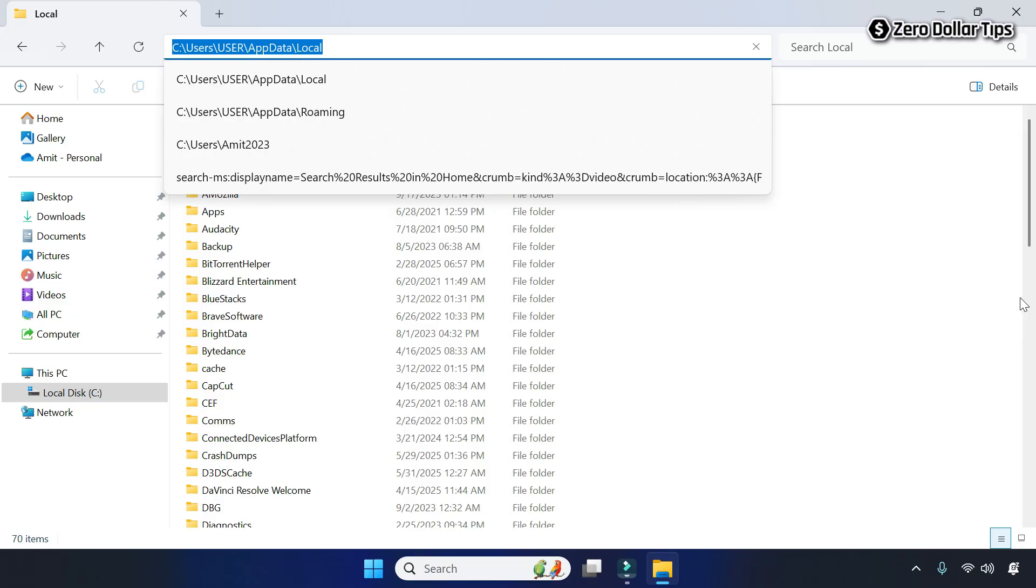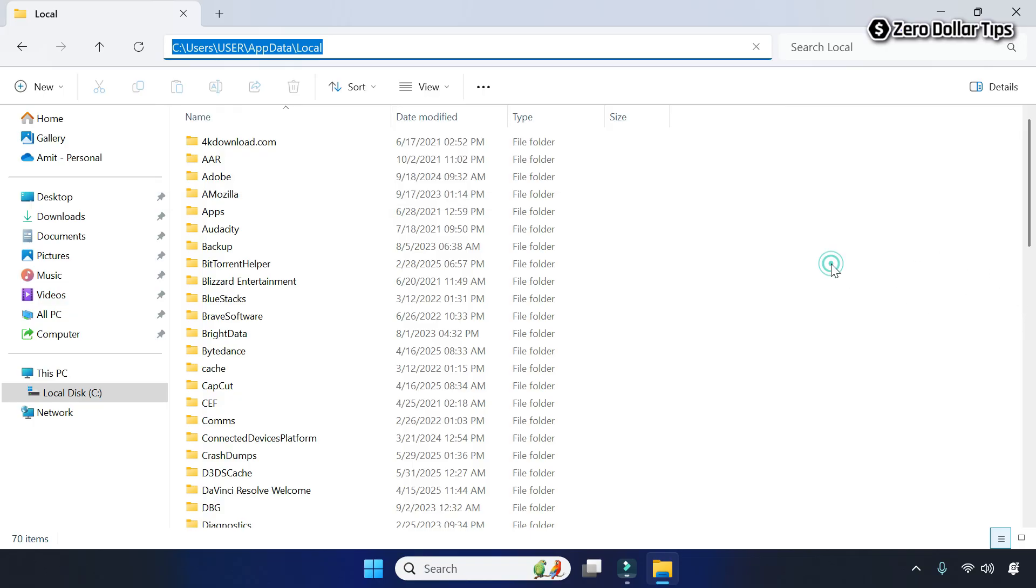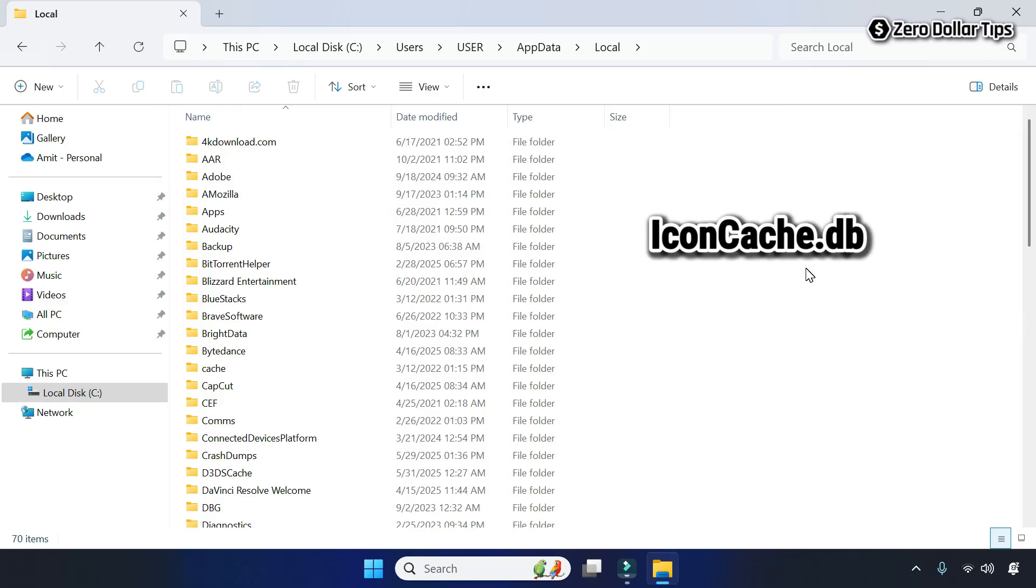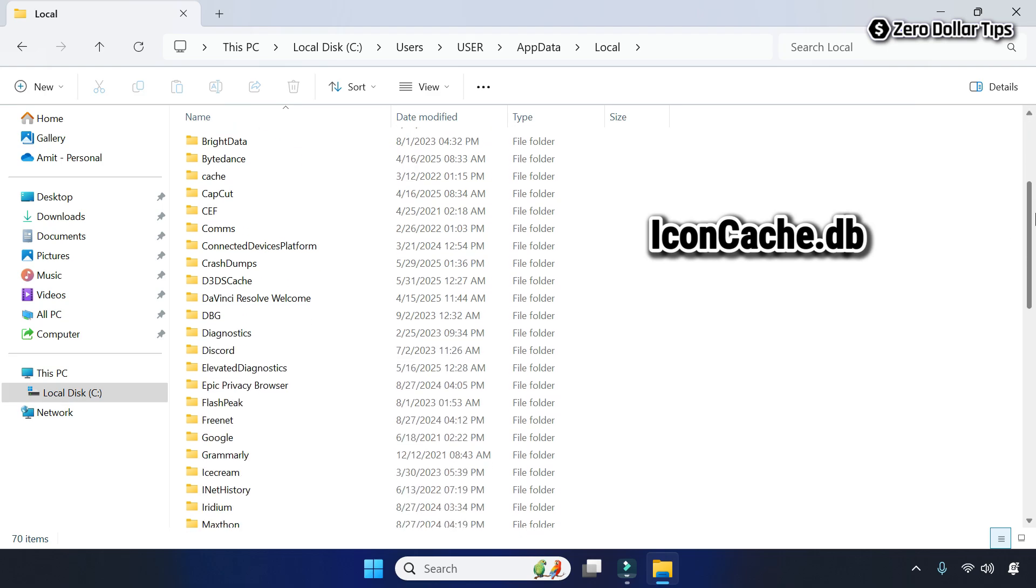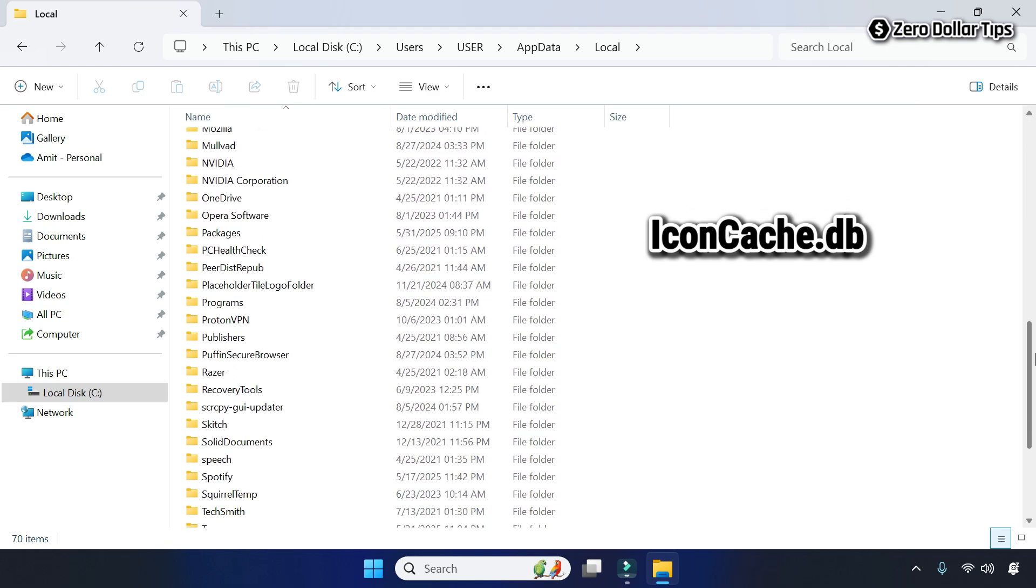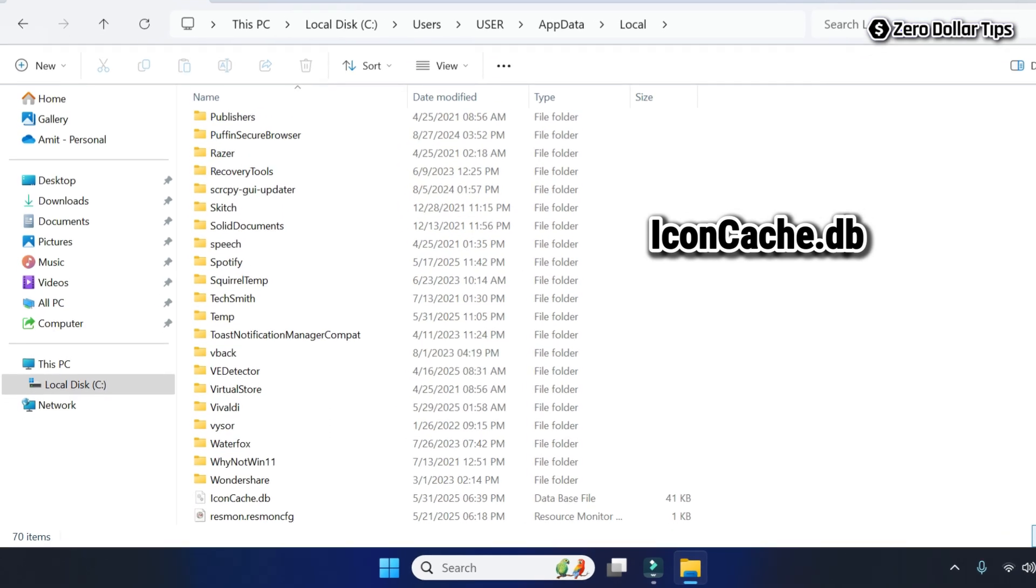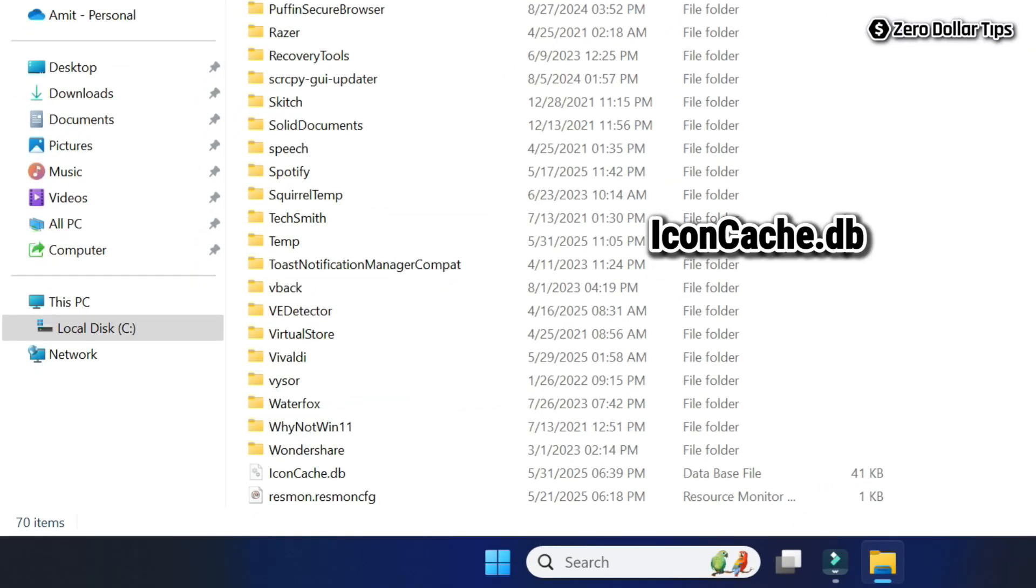Once you enable the Hidden Items option, again look for the file iconcasset.db. Now you will be able to see the file iconcasset.db here.